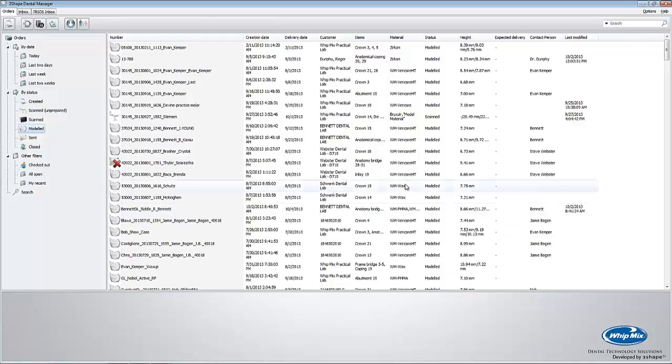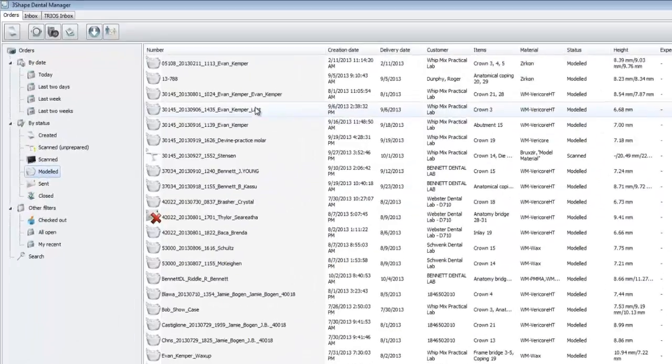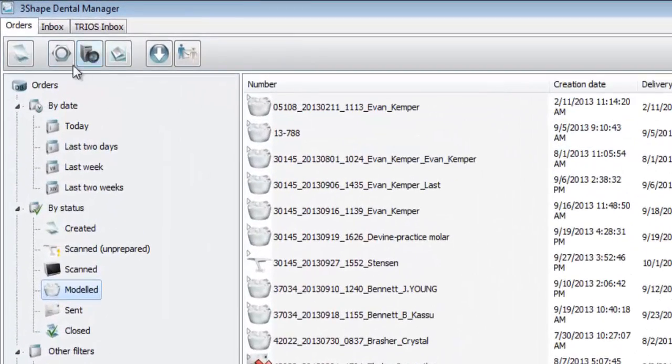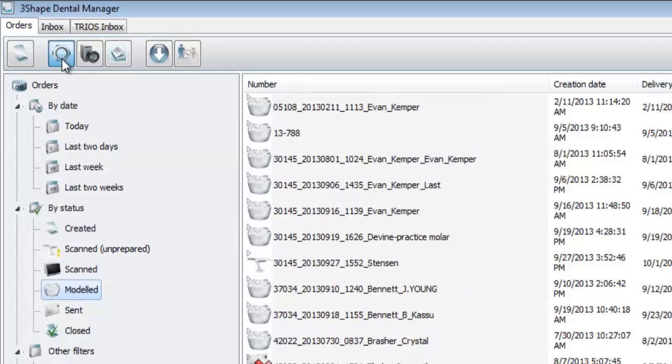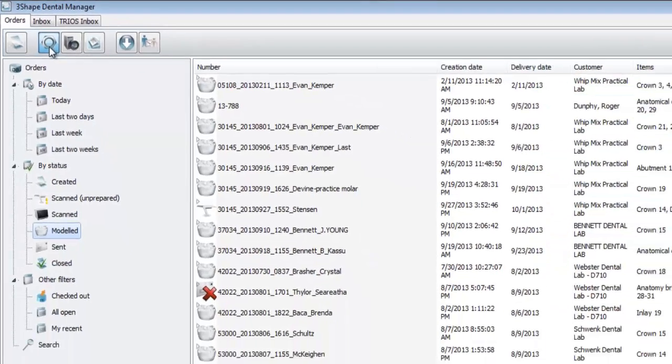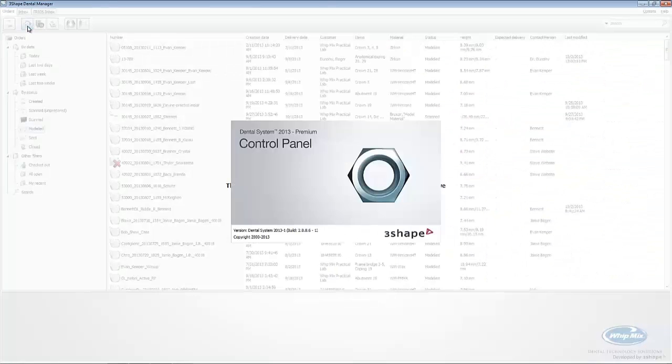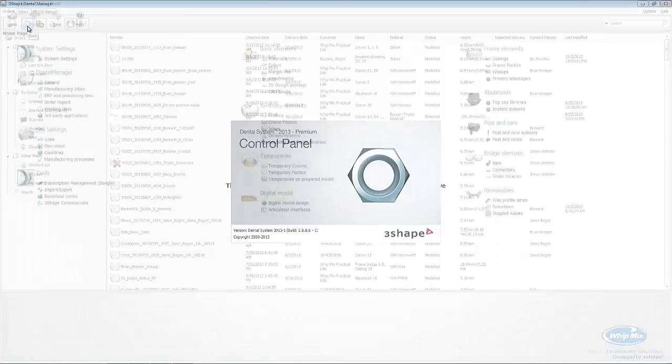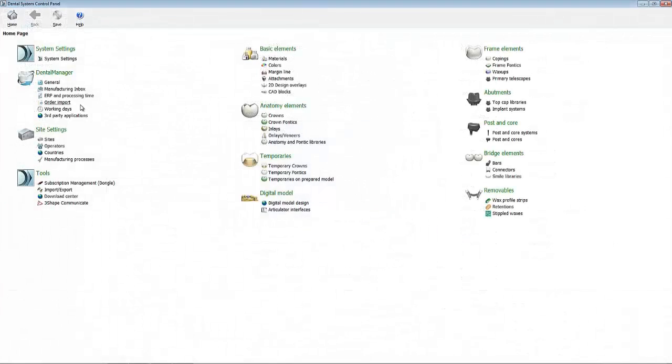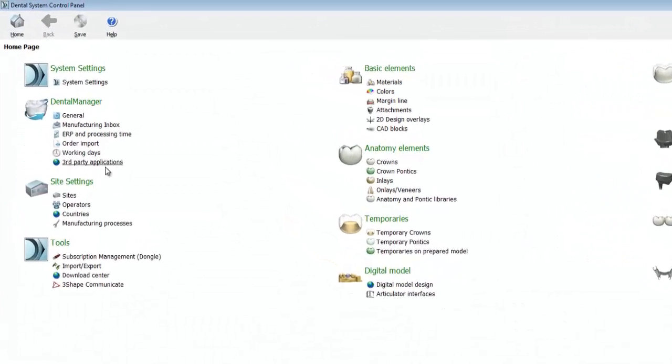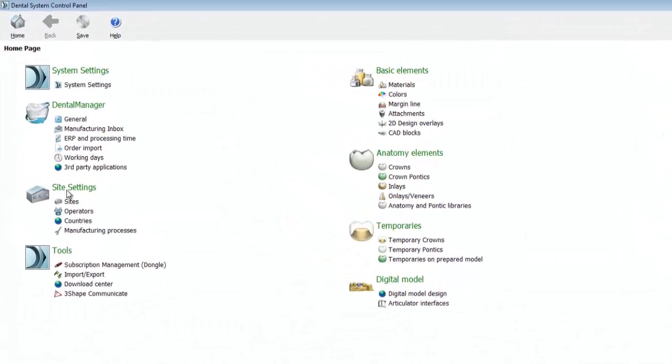Next, we're going to click on the control panel icon, which is at the top left hand corner of the screen. Once the window loads, we'll see a category called site settings. Make sure to click on operators.